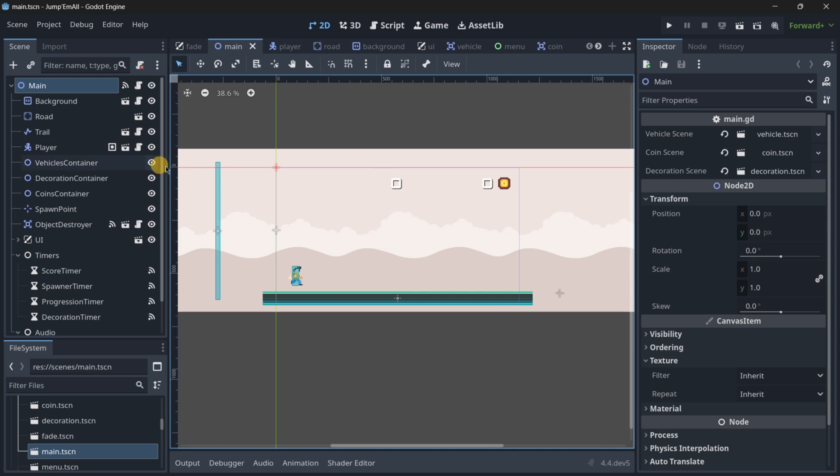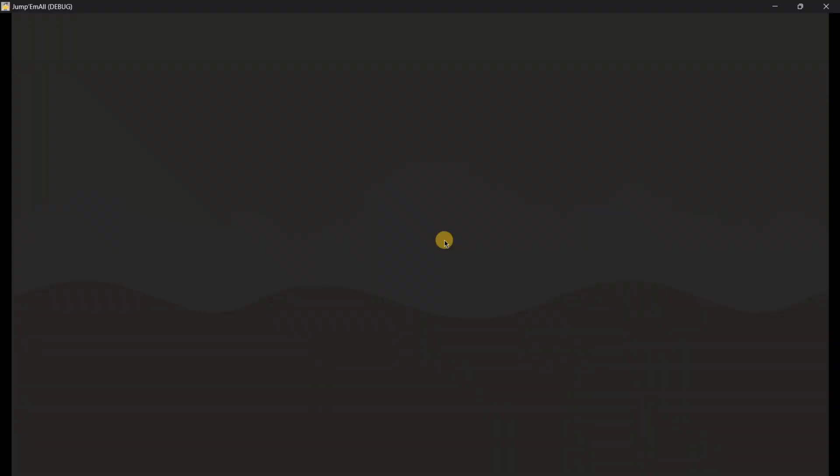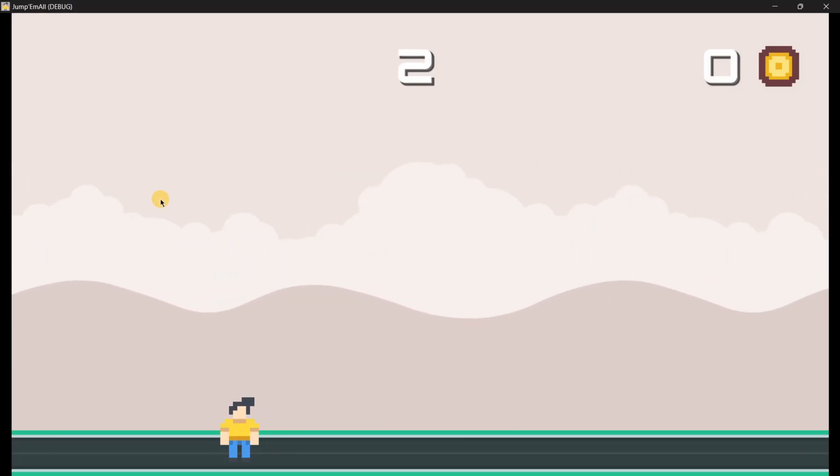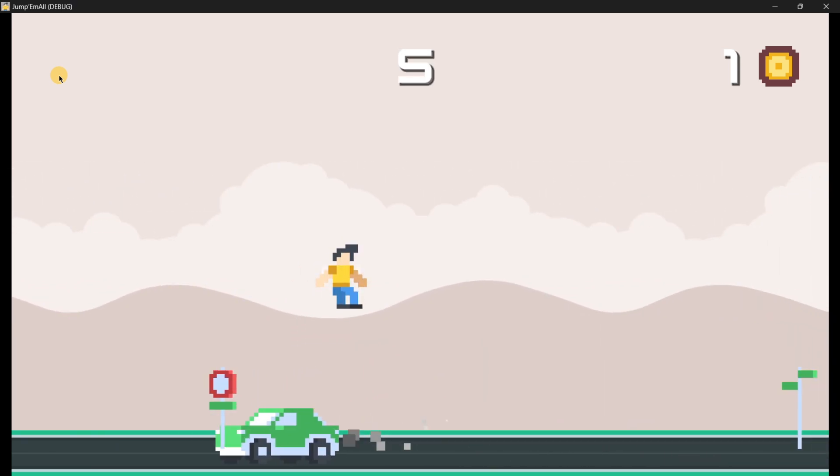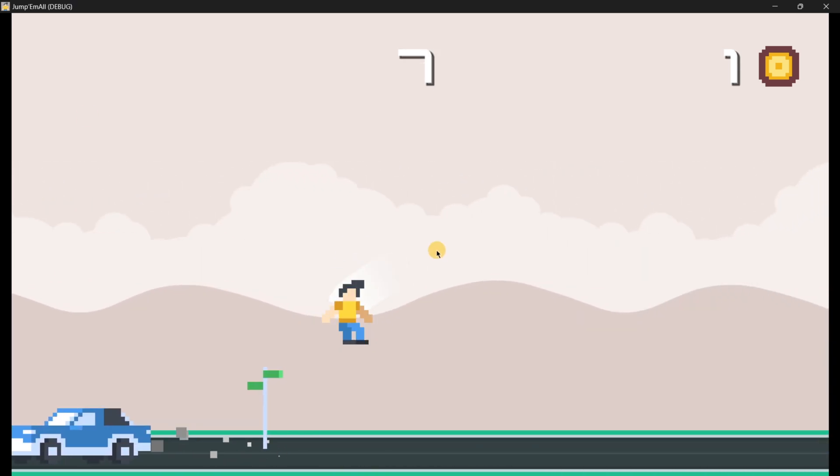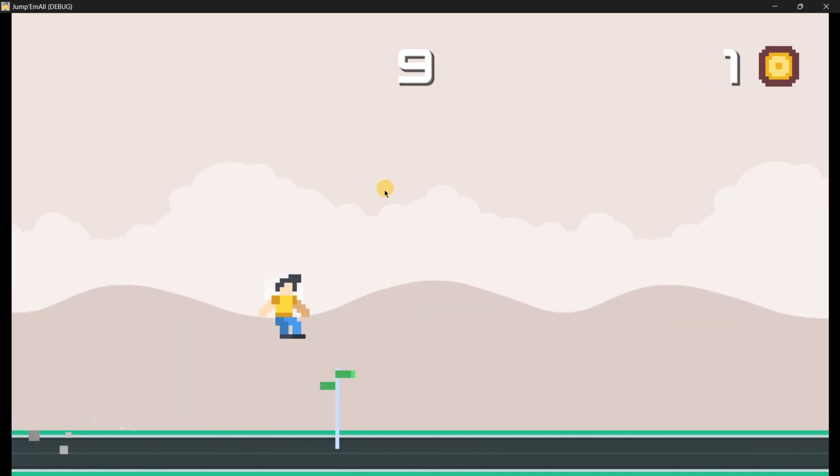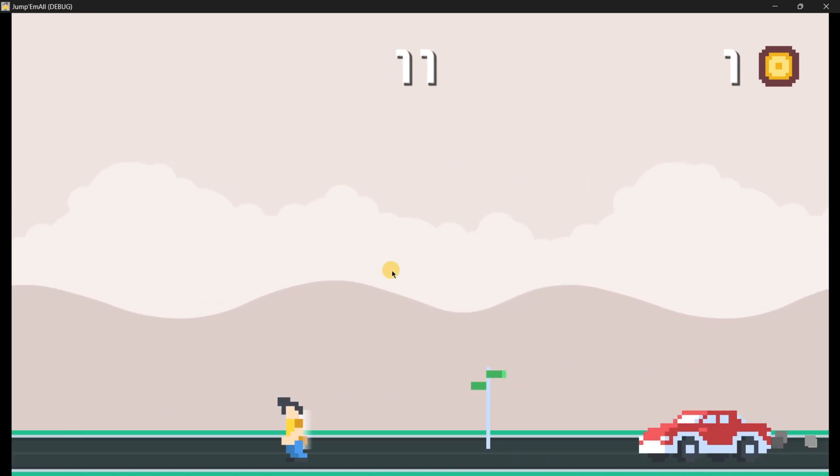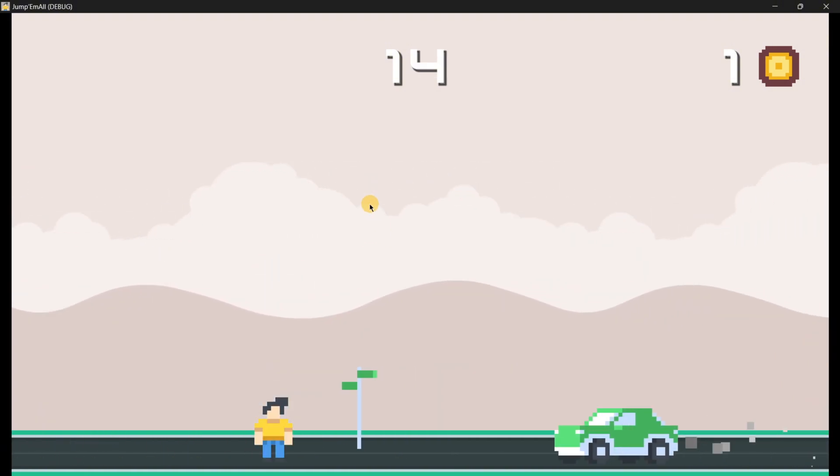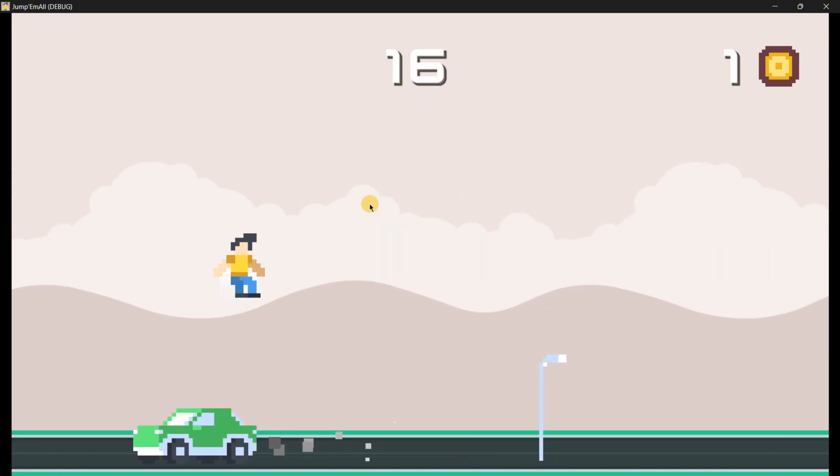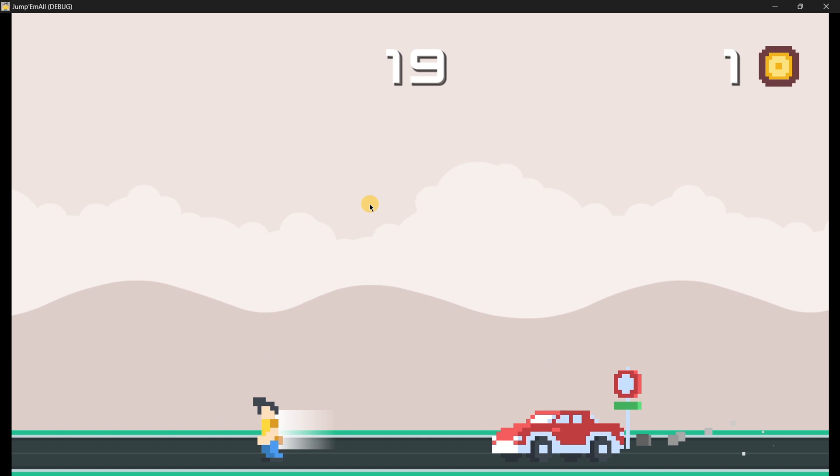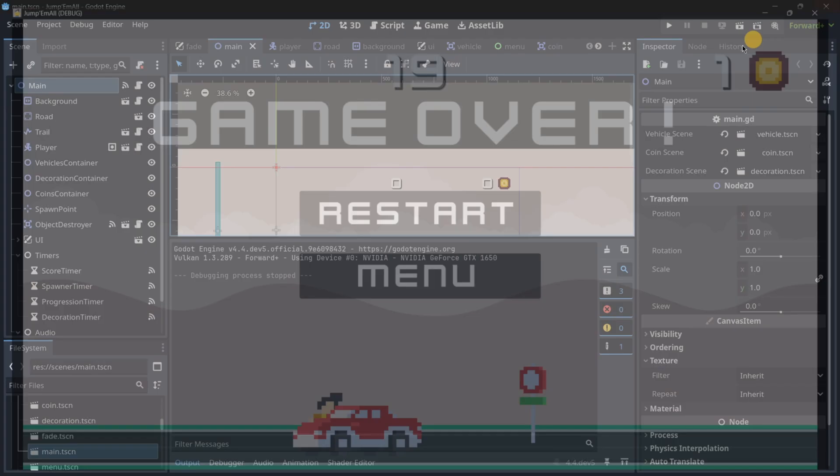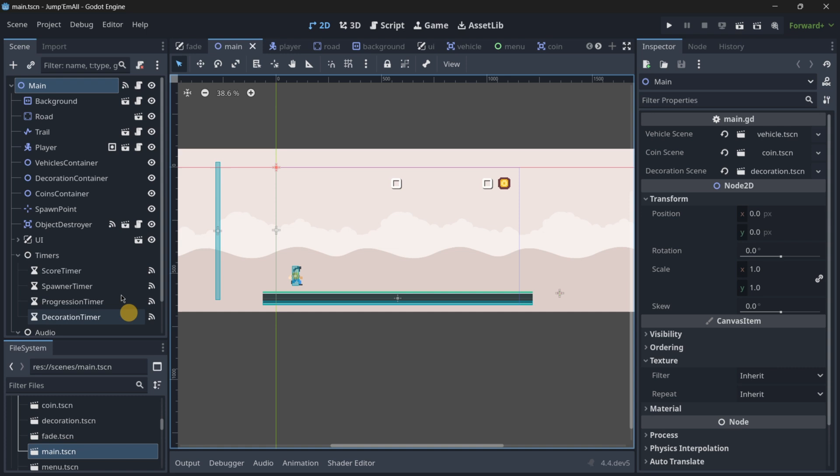So this is the game. I will turn off all the sounds in the recording, but it does have some sound effects implemented. Basically, here we have a player that can jump, it does have some kind of decorations implemented, it has a background that is scrolling. So basically, the player dodges these kinds of vehicles. Quite simple.